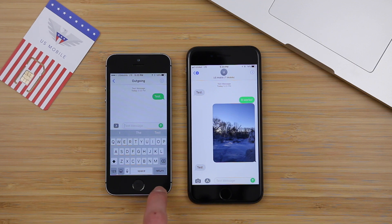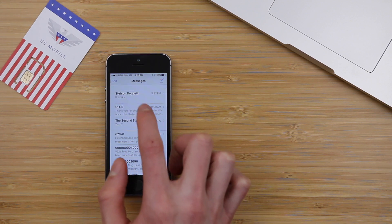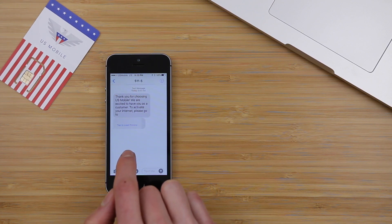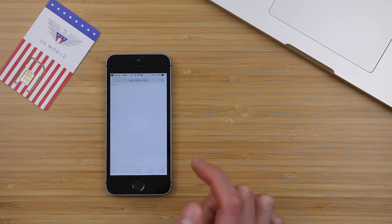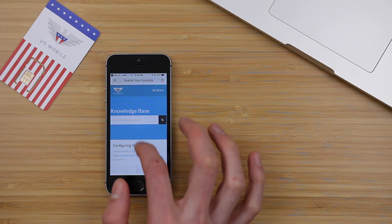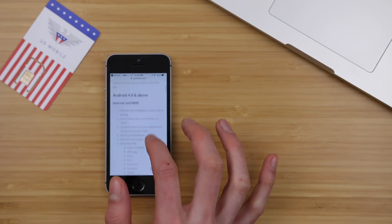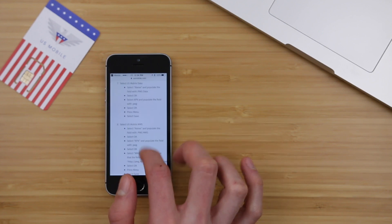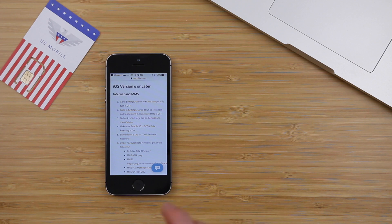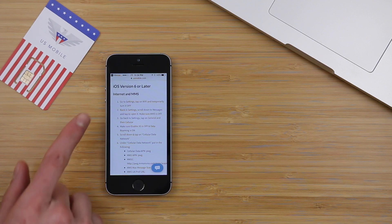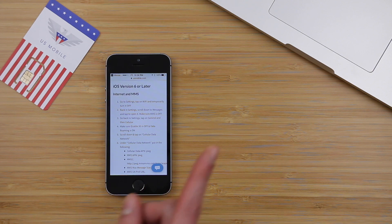In this video, I'm going over how to fix that — how to get group and picture messaging working on US Mobile's GSM LTE service with their white SIM card. You may have gotten a text from US Mobile that says 'Thank you for choosing US Mobile. To activate your internet, please go to' and then there's a link. While data is actually working — you can tap the link and it loads the webpage — we need to configure our device. This brings us to a page with helpful instructions for getting MMS working. MMS stands for multimedia services, and that includes both group and picture messaging. In this video, I'm going over how to get this working on an iPhone running iOS 6 or later. You can follow this helpful guide, which I will have linked in the video description.